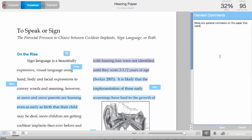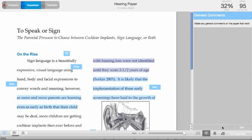And the students would see that as a general comment when they actually accessed the grade mark version of the paper through their account.